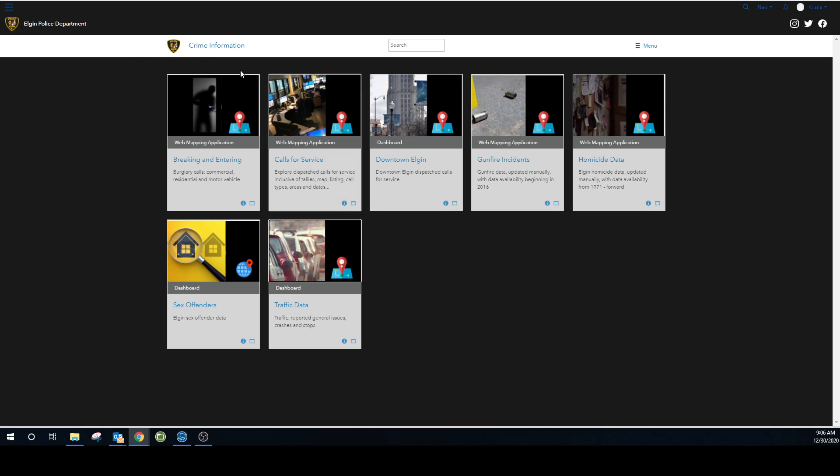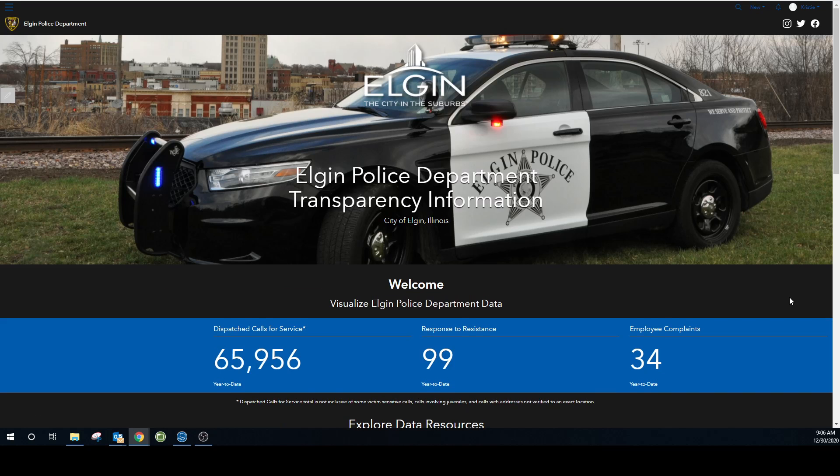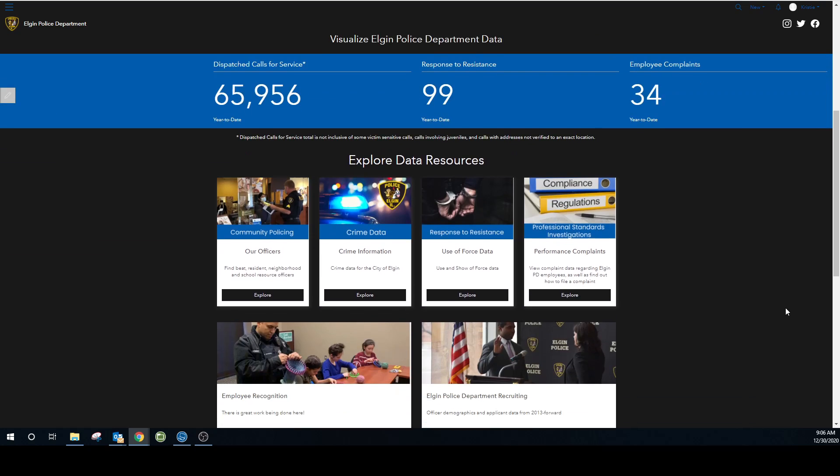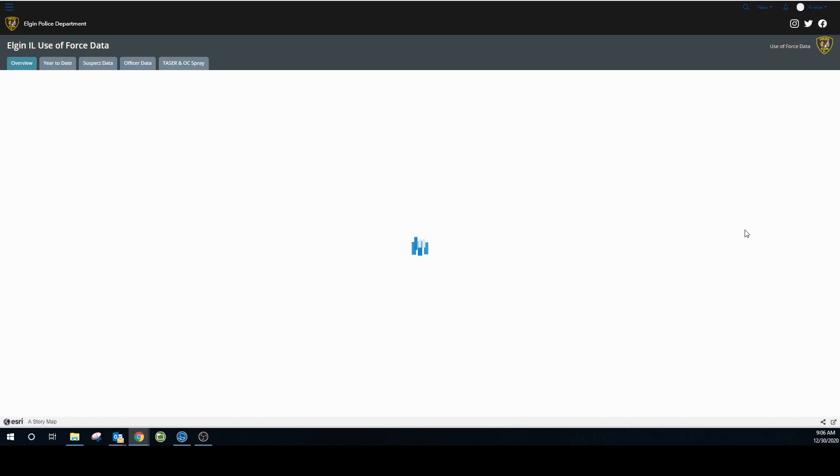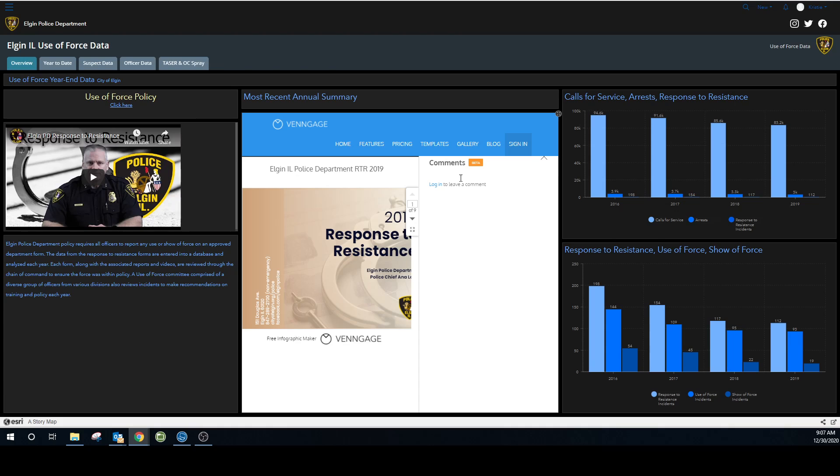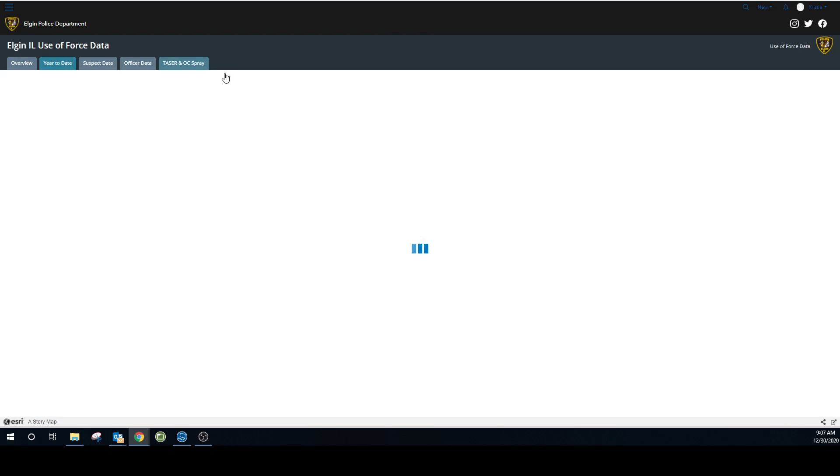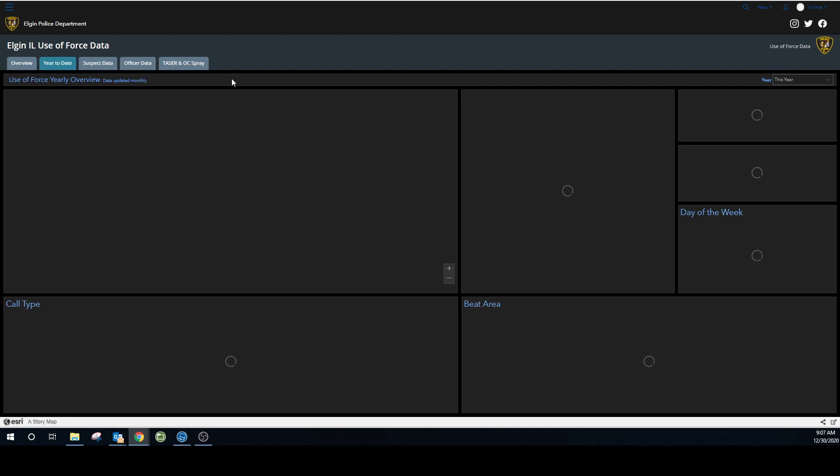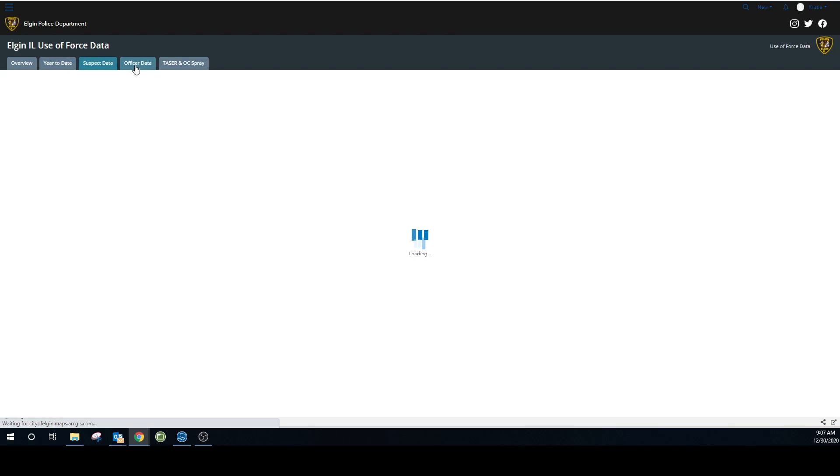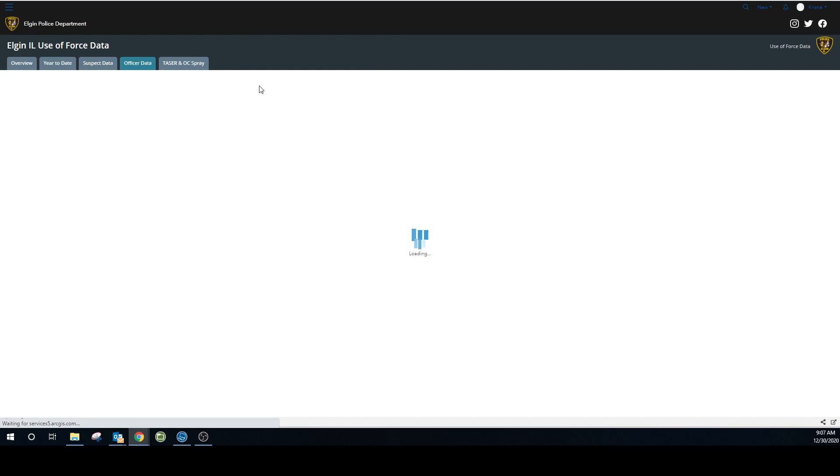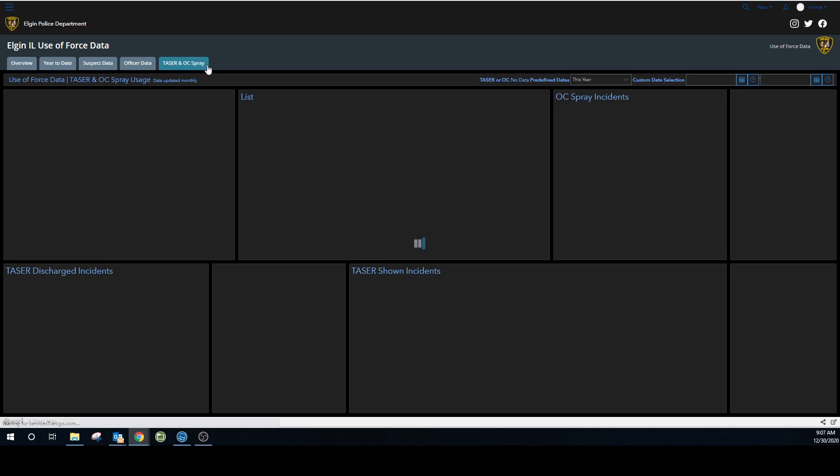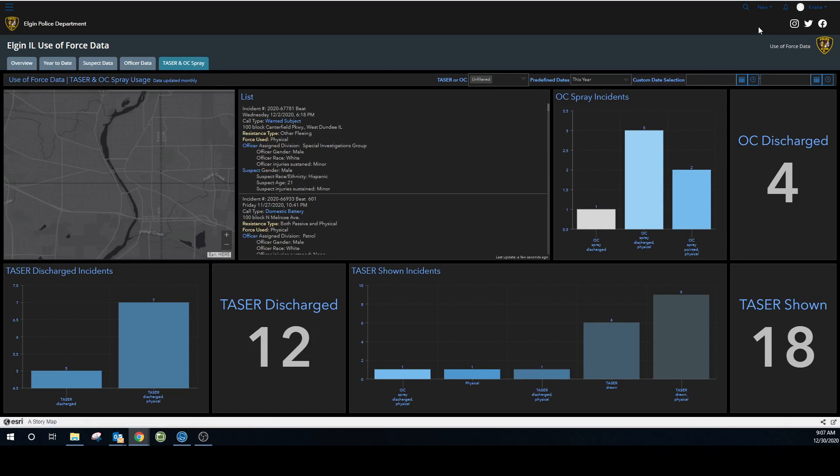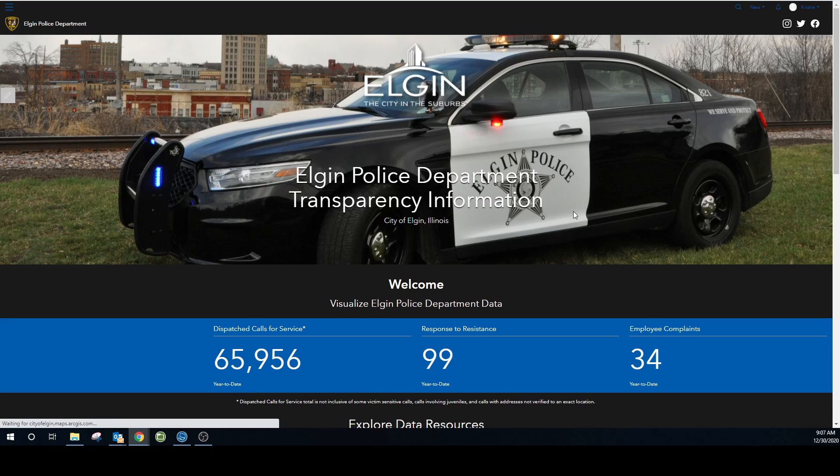So that is your subcategories for crime. And again, to get back to the main page, I'm going to the upper left hand corner. Response to resistance. We have the overview. And at the time this is taped, we don't have the 2020 done just yet, but that's forthcoming. Year to date analysis. Suspect demographics. Officer demographics. And Taser and OC spray use. Getting back to the main page.